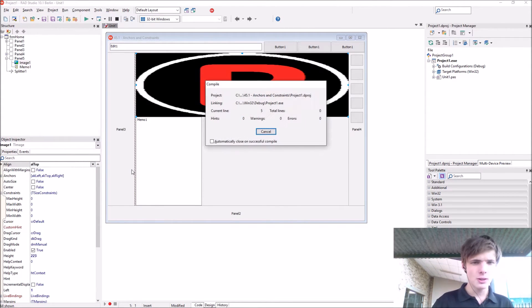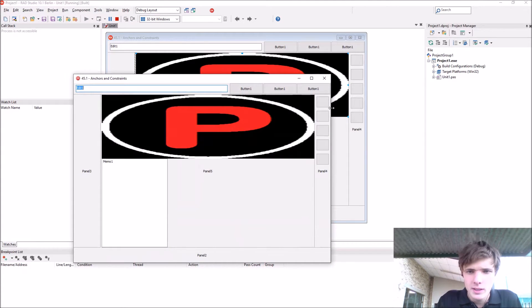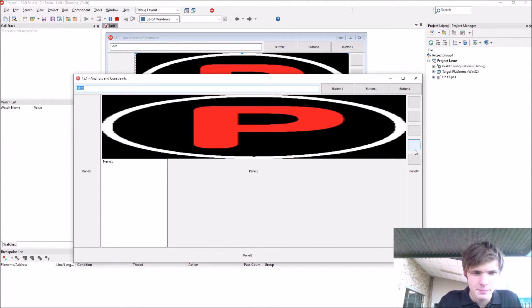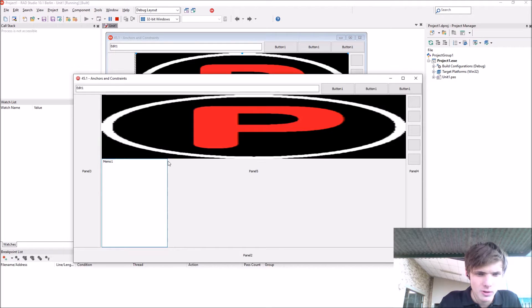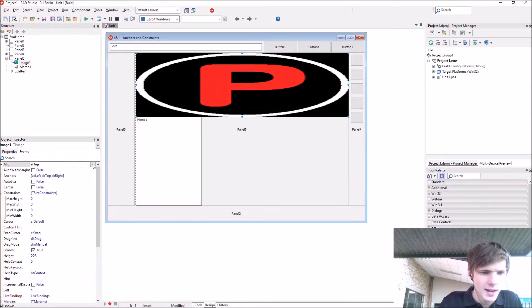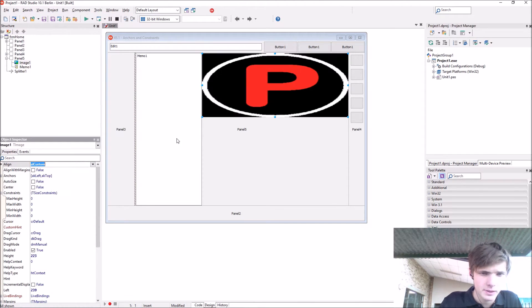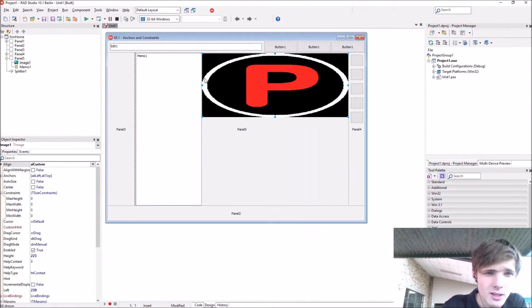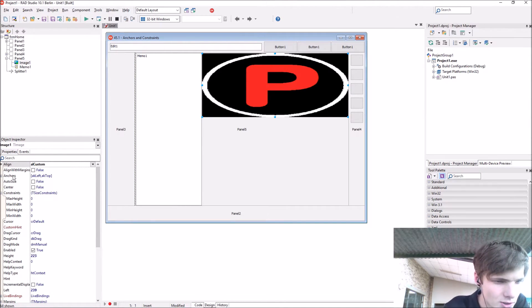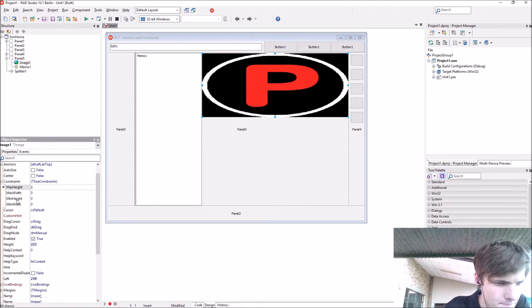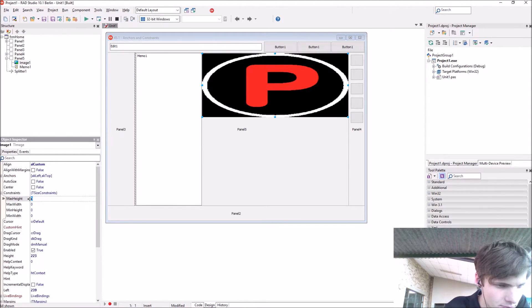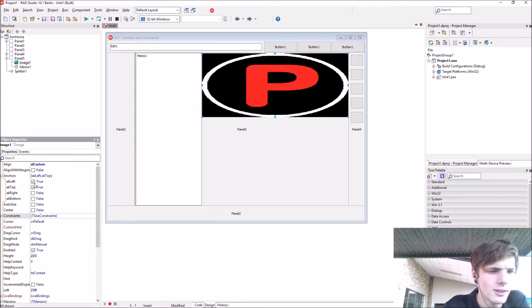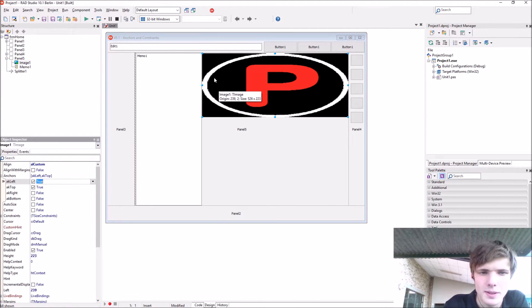This is where anchors come in. Currently it does start from the left side and the top but you also want to keep the right side. Go to the anchors menu and expand it. You can see the left and top is currently enabled, that's why it stays at the top and at the left.